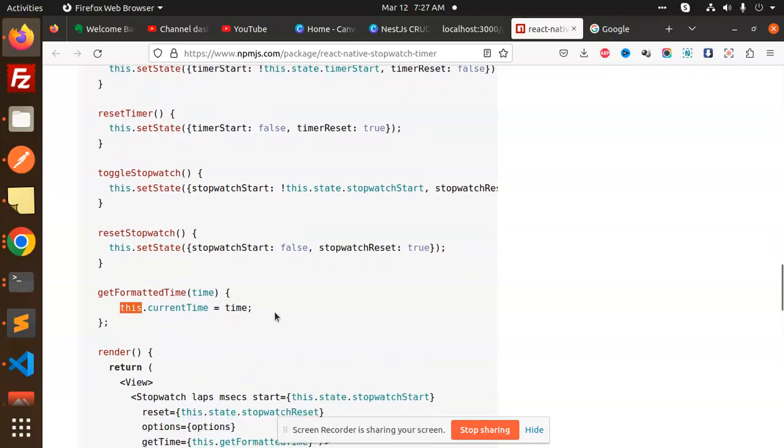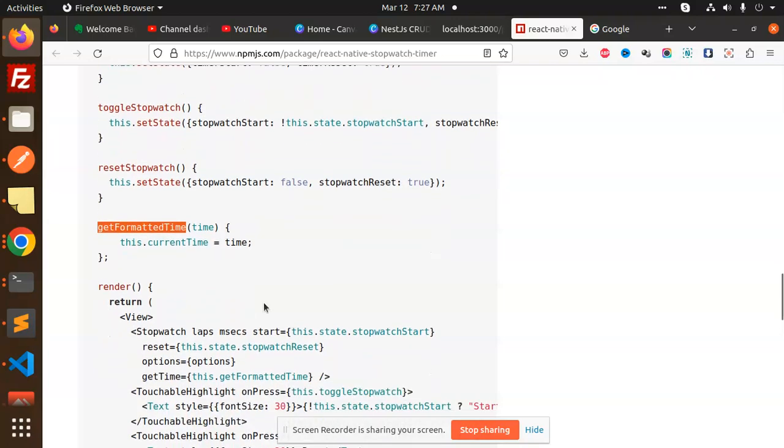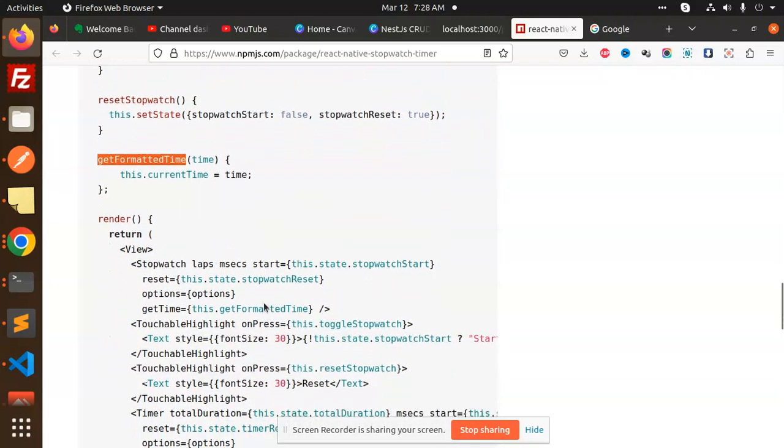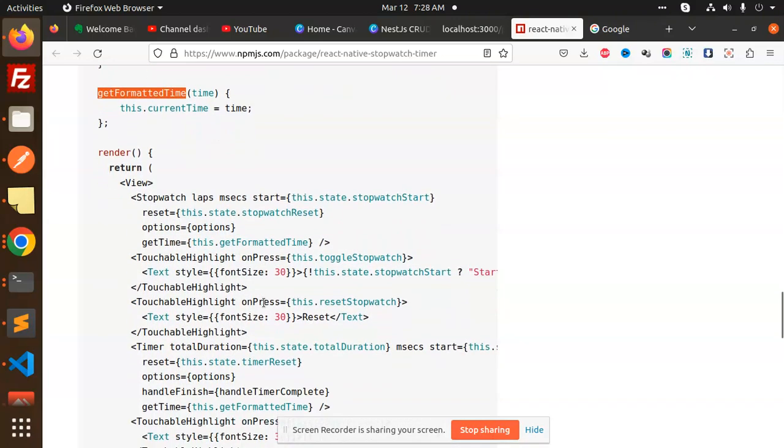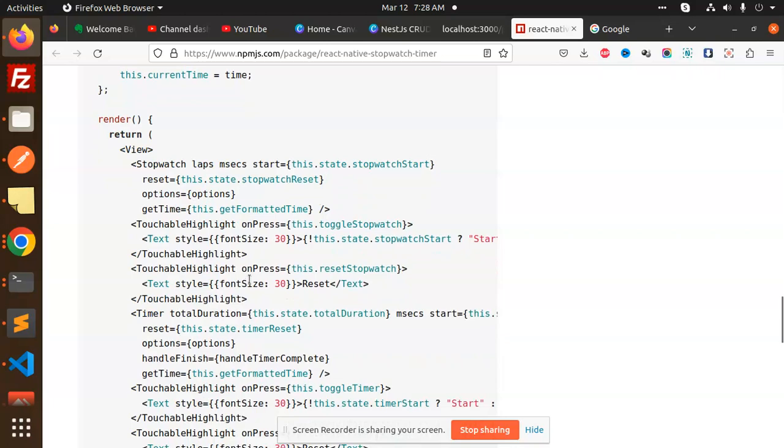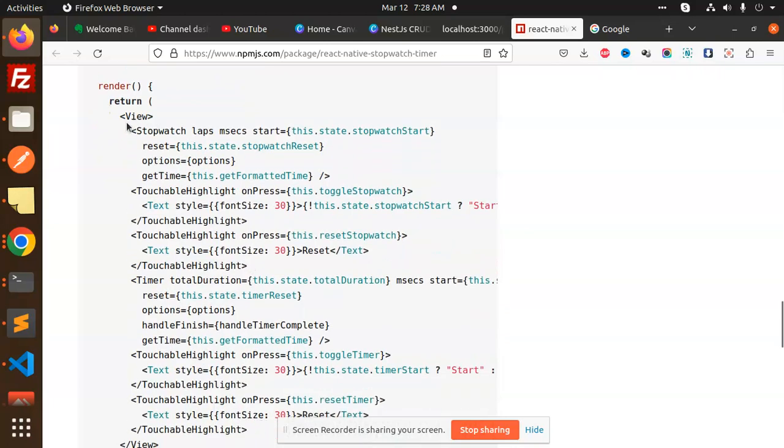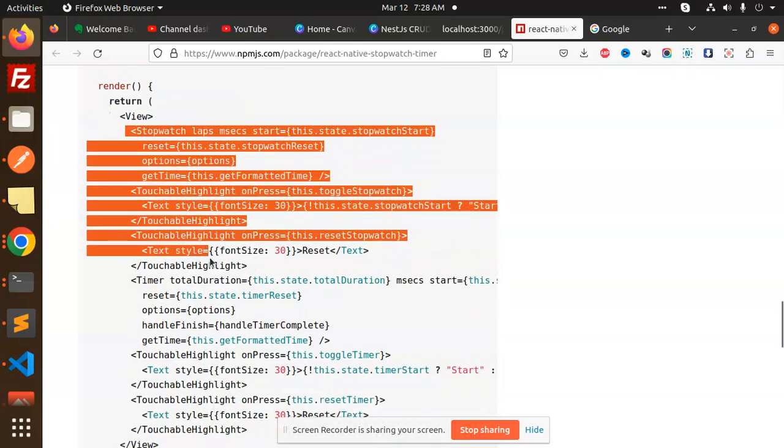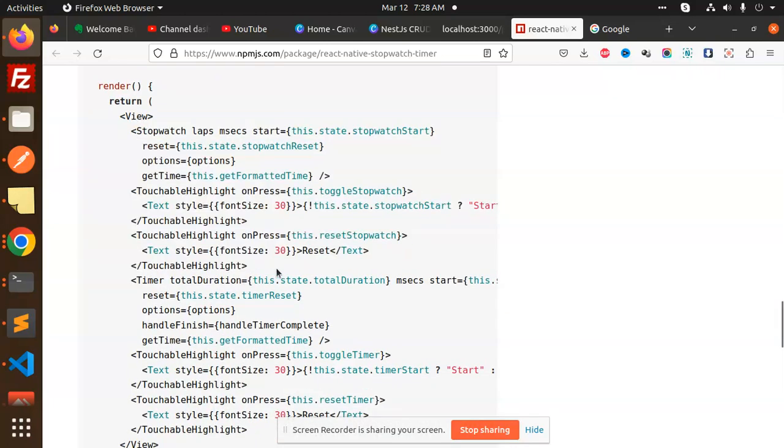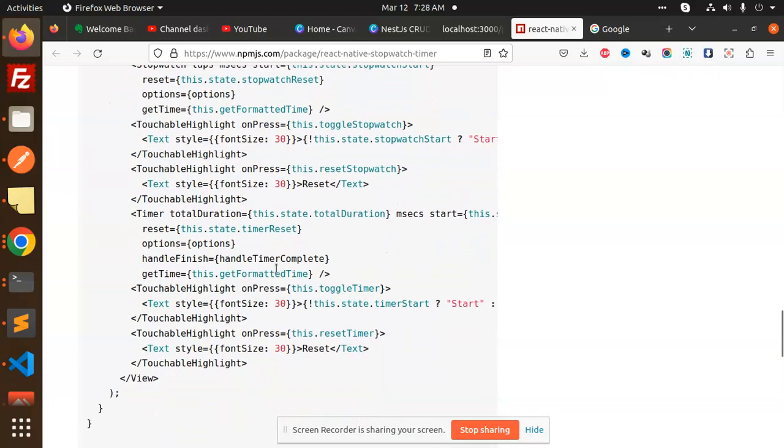You can also get which time we have ended up or which time we have reset. Each and everything you will get from their props. This is a full-fledged component that you can use to make a stopwatch-like app in React Native.